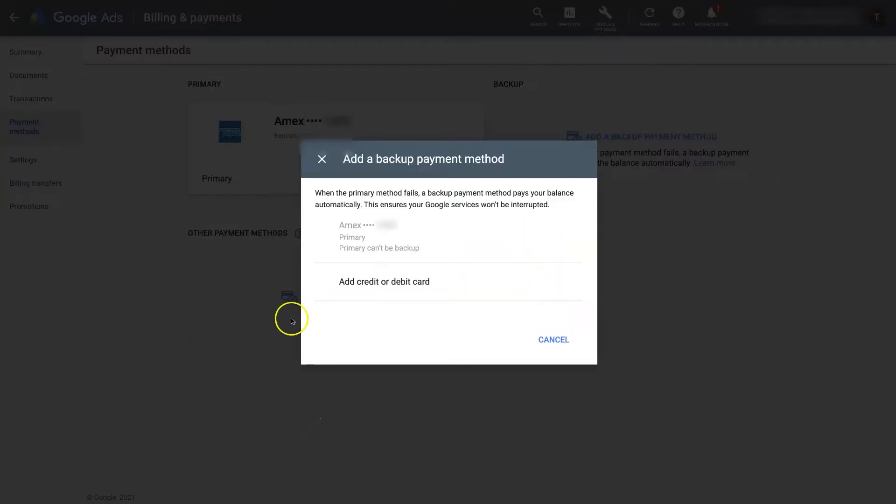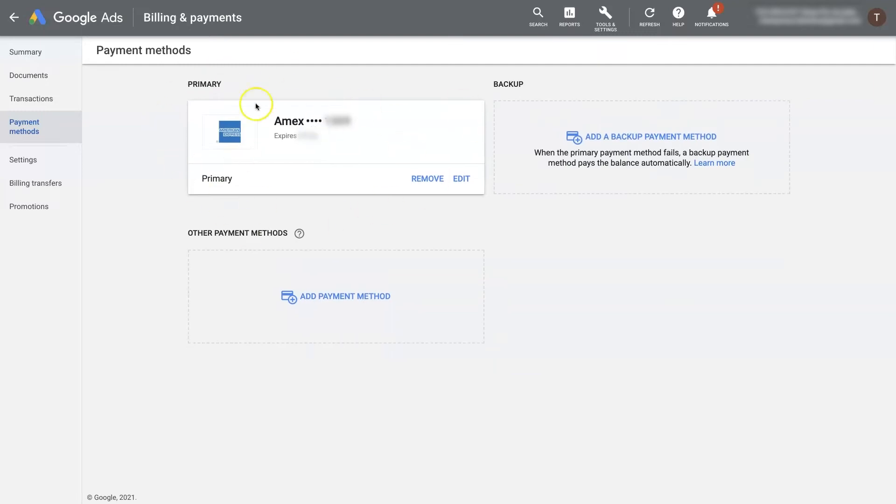So if, for instance, this payment method is unable to be charged, then you have a backup payment method so that your ads continue to run.